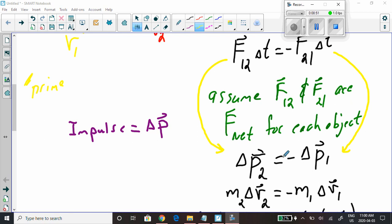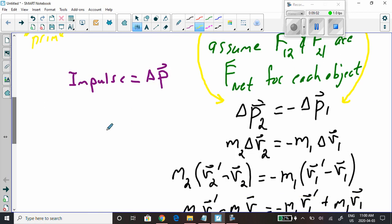Continuing from yesterday: change in momentum 2 equals the mass of the second object times its change in velocity. We assume the mass of object 2 does not change. Similarly, change in momentum of object 1 equals mass of object 1 times change in velocity of object 1. Momentum is defined as mass times velocity. Delta V2 means V2 prime minus V2, and delta V1 means V1 prime minus V1.